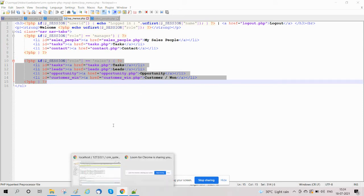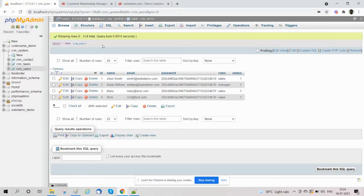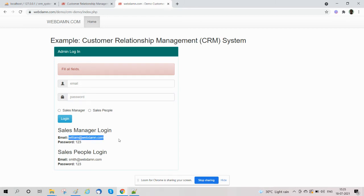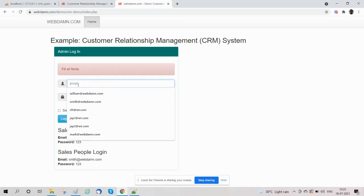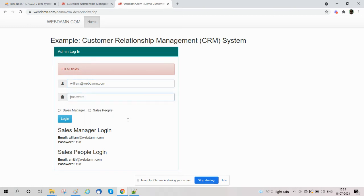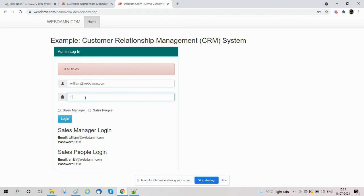So now we will check the login functionality here. The login function is here. We will check it for sales manager, so the password will be entered. We have a sales manager, and if we login using sales manager credentials...